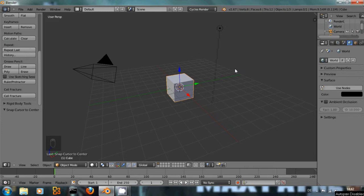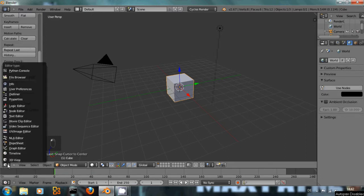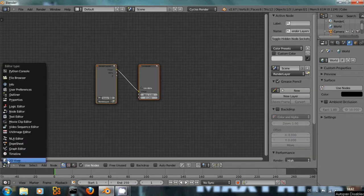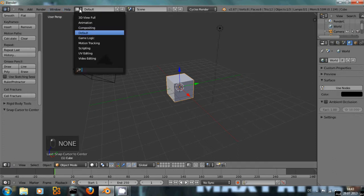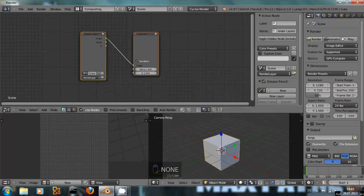The Node Editor in Blender is used for compositing and there are two main ways to get to the Node Editor. First, you could use this little button down here and choose Node Editor, and the other way would be to choose a screen layout up here and use the compositing layout.